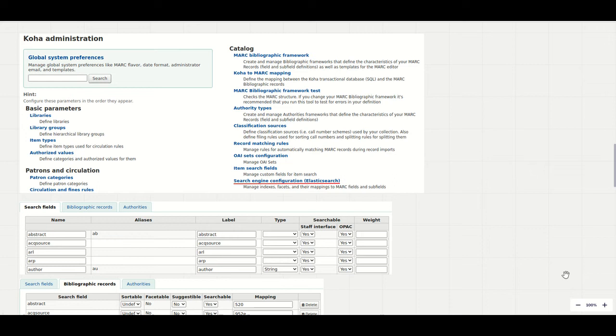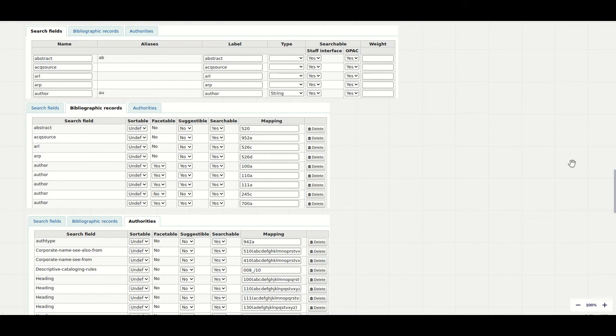From the admin side, the Elasticsearch configuration is accessed from a new menu option under Catalogue and the configurations are held in three tables. Obviously these are just small sections of those tables for illustration, but immediately you can see how clearly the information is displayed and how it is now possible to understand how indexes are created.